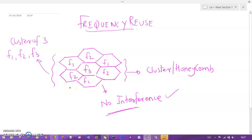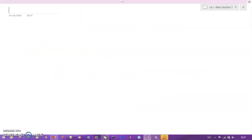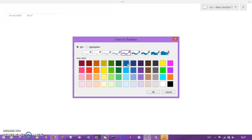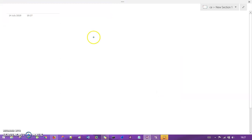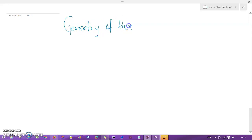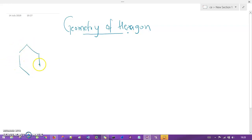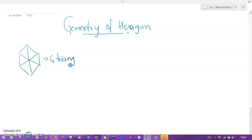Now let us understand one more concept in the cellular system — the geometry of the hexagon. Why hexagon? Because the basic theoretical shape we use for cells is a hexagon. A hexagon has six triangles inside it: 1, 2, 3, 4, 5, and 6. So we have six sides or six triangles inside one hexagon.